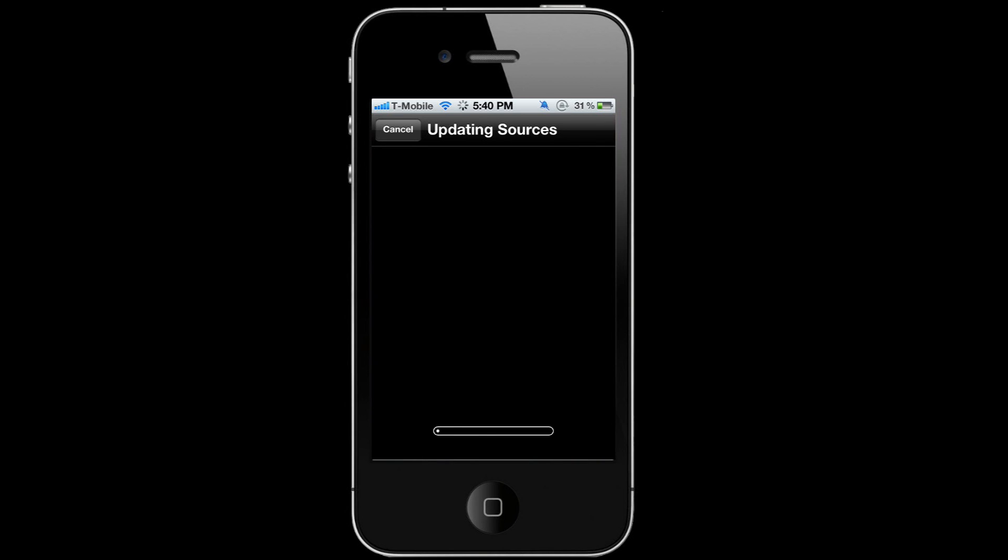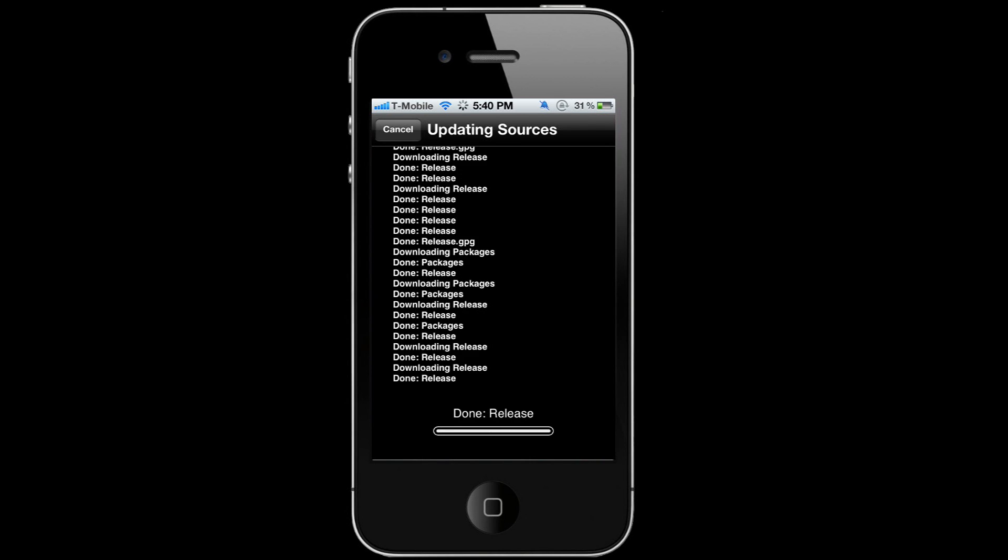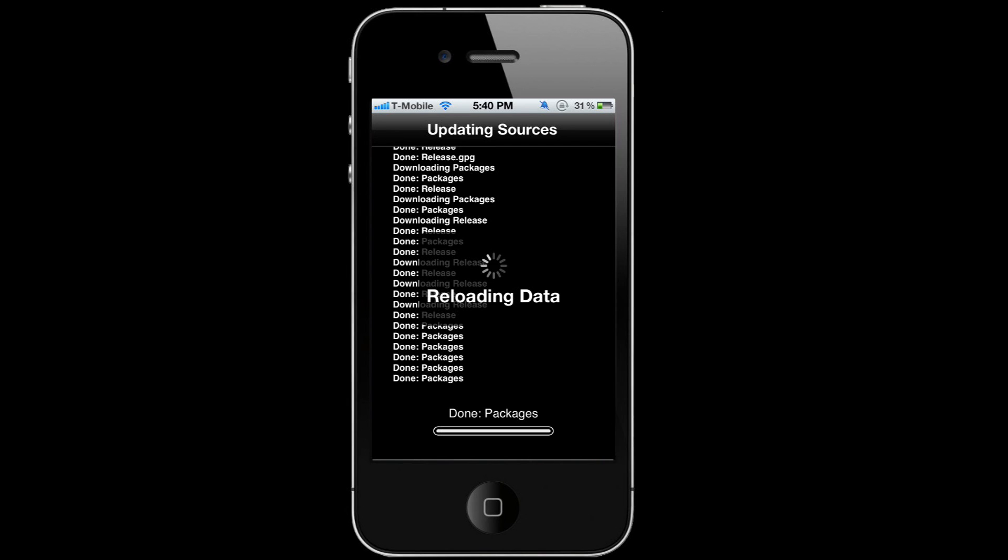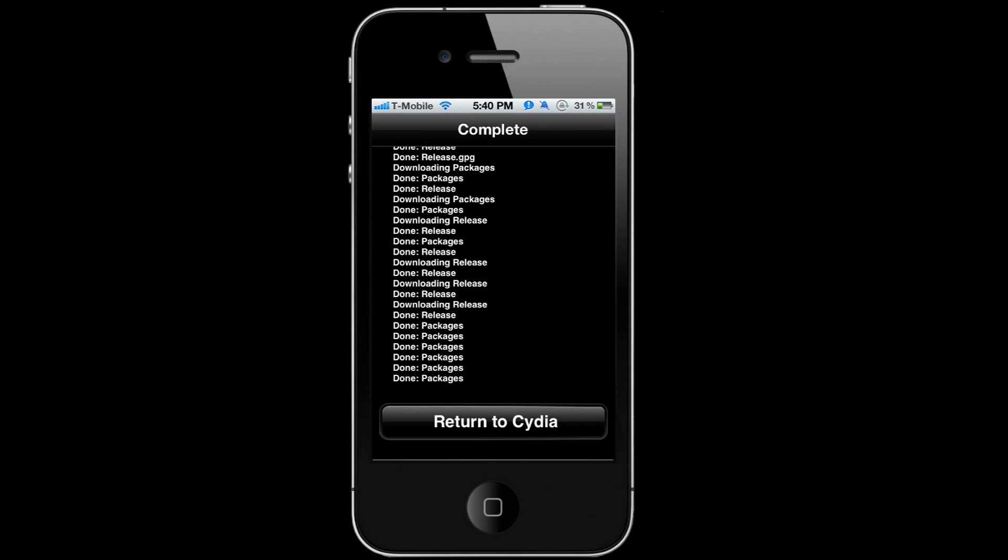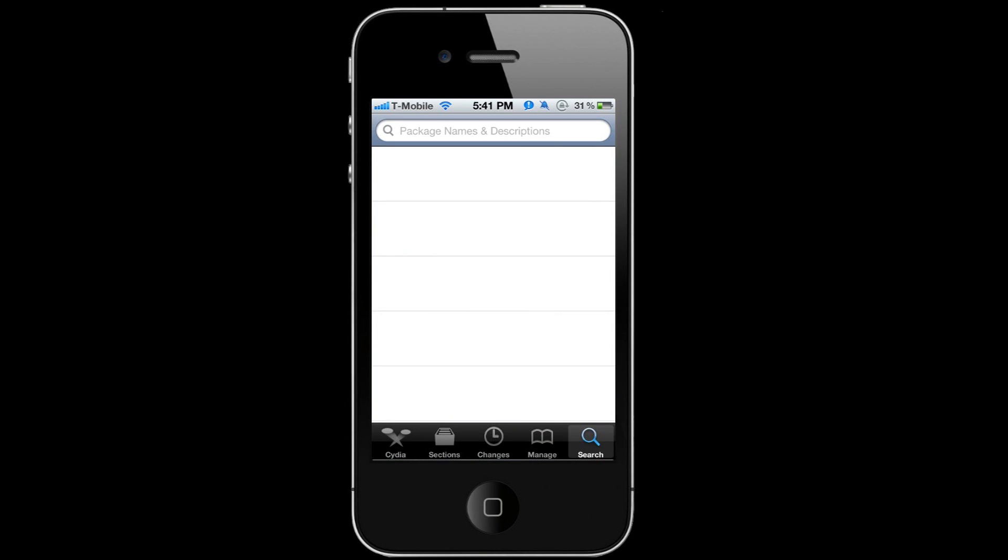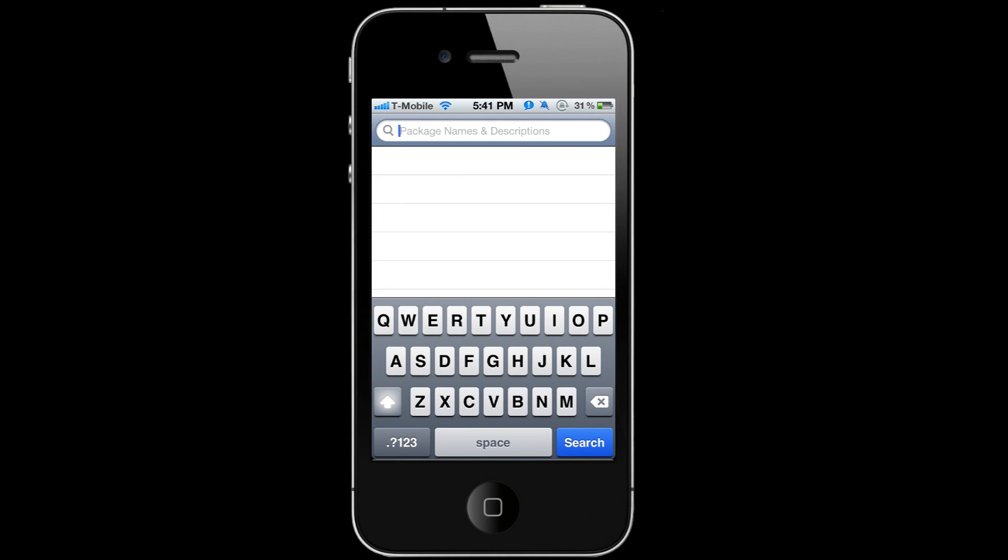Wait for it to finish downloading. Okay, once it's done loading, return to Cydia. You're gonna go to Search and look up Spire.